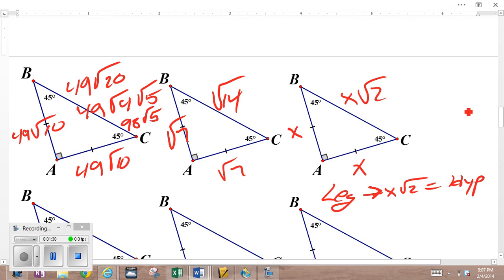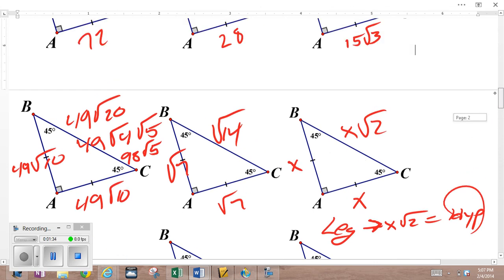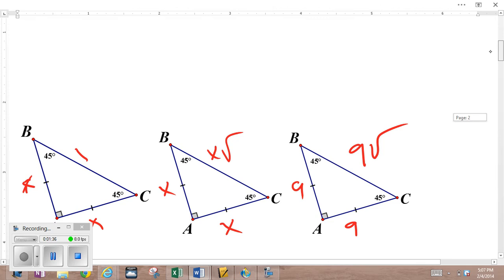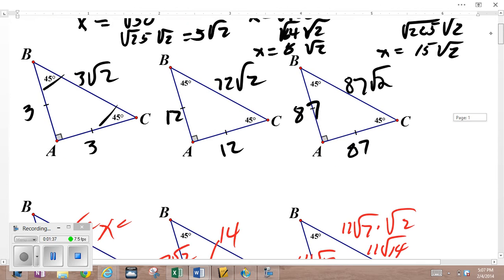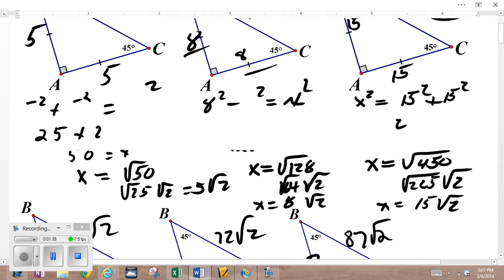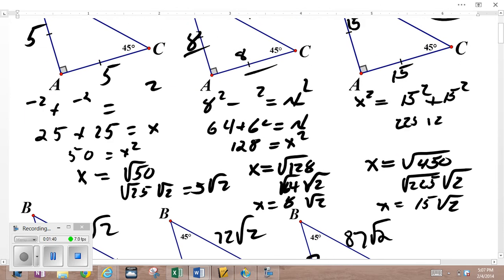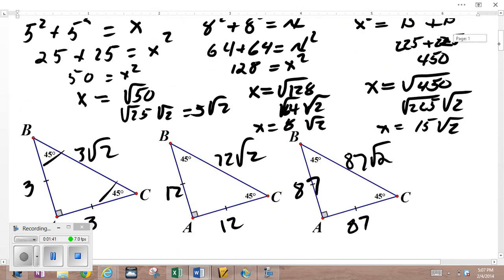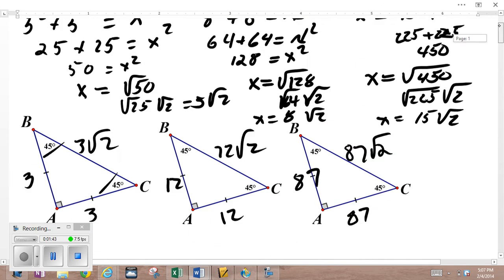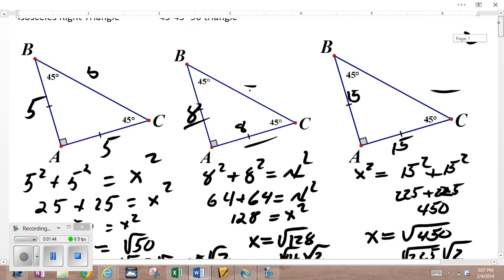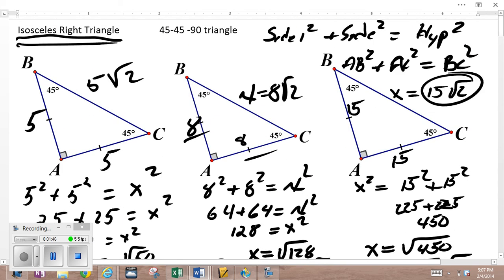Well, what do you think if you have the hypotenuse and you want the leg? Look at everything we did: 87√2 gives you 87 and 87; 15√2 gives you 15 and 15; 8√2 gives you 8 and 8.